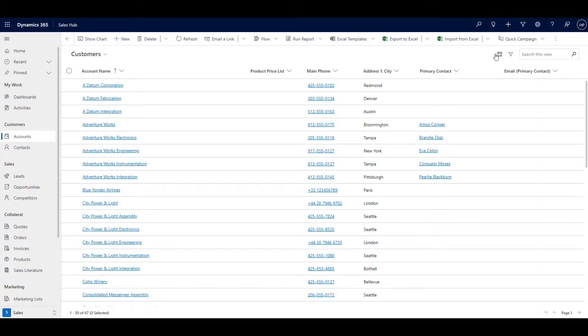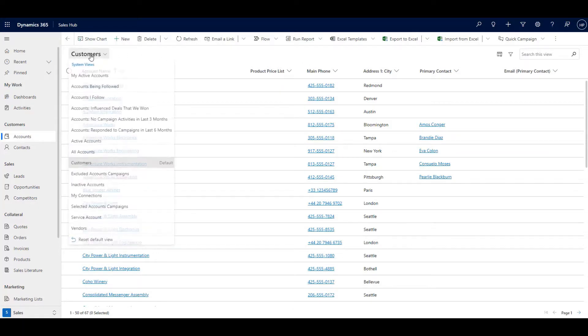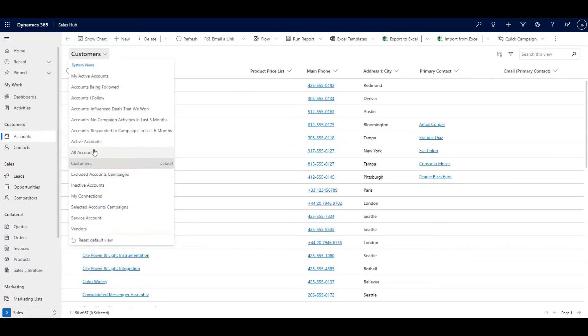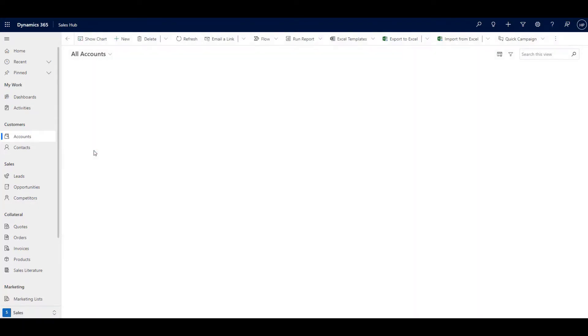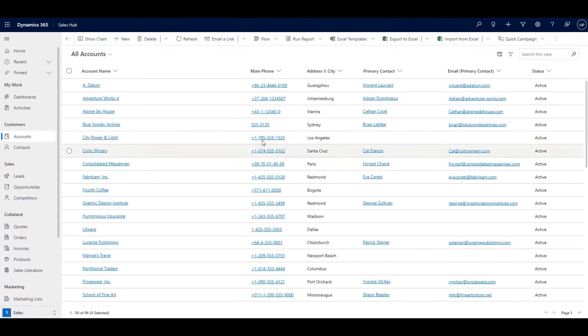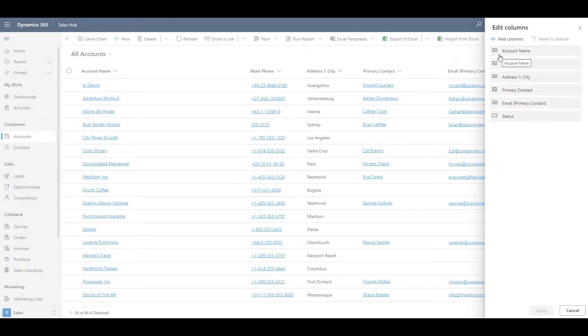The column editor allows you to temporarily modify a view on the user interface easily. Select a view that you want to use and then click the column editor icon. The flyout will show the columns in the view and in the same order.